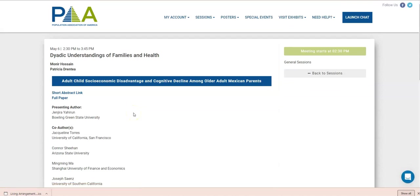So on this page, you're going to see all the information about the session itself. You're going to take a look at the chair, the discussant, it gives you the time and the dates.